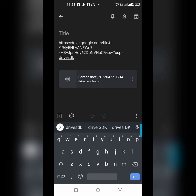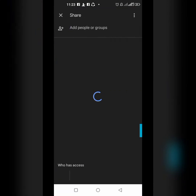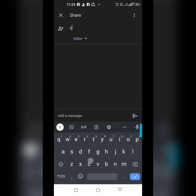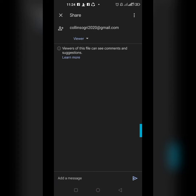The Share option is where you set how you want people to access your image. If I click Share, it loads and gives me a plus icon. I click it to add somebody — I'll enter the person's email address so they have access to this picture.